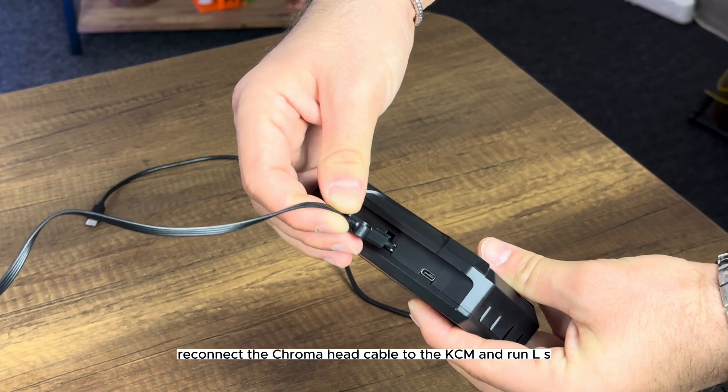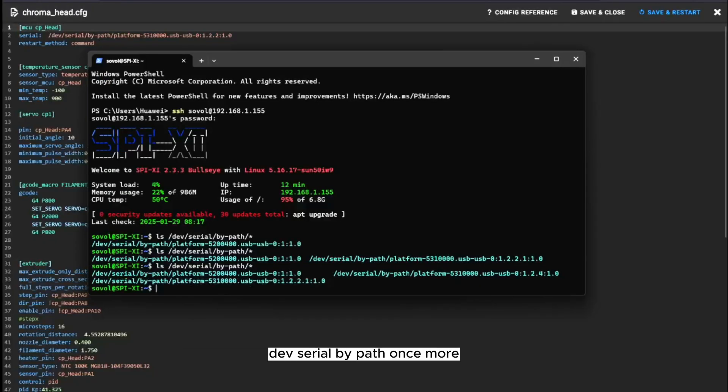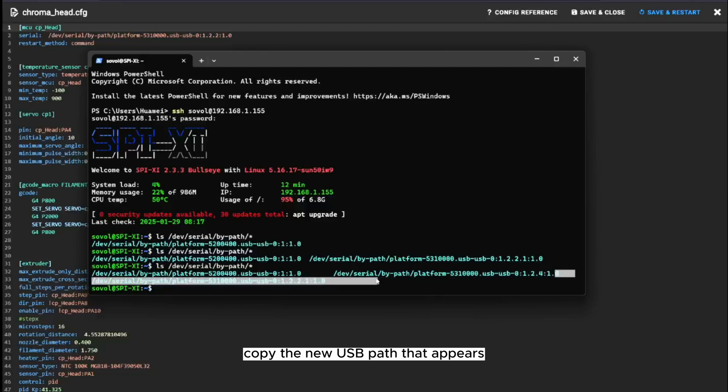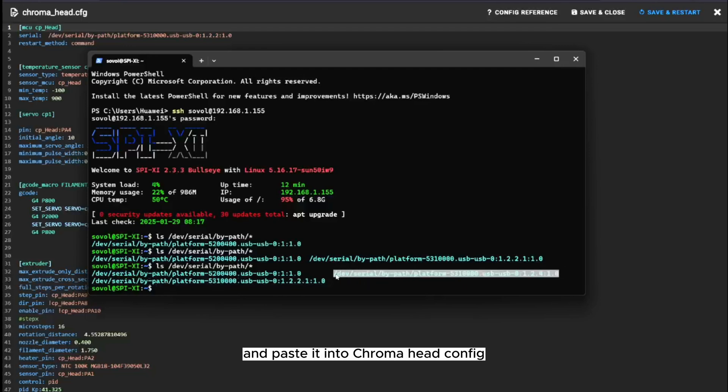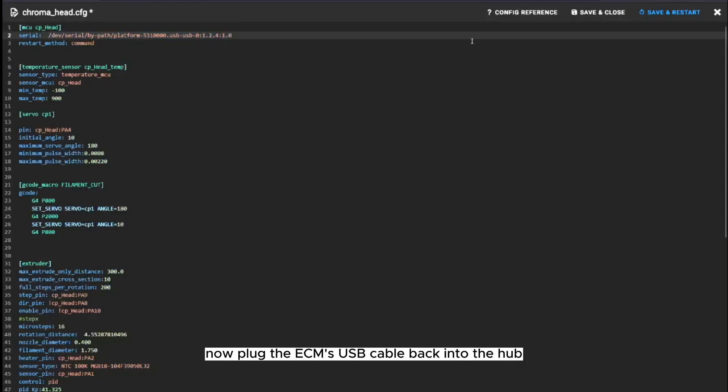Next, reconnect the Chromahead cable to the KCM and run ls /dev/serial/by-path once more. Copy the new USB path that appears and paste it into chromahead.cfg, replacing the serial path.